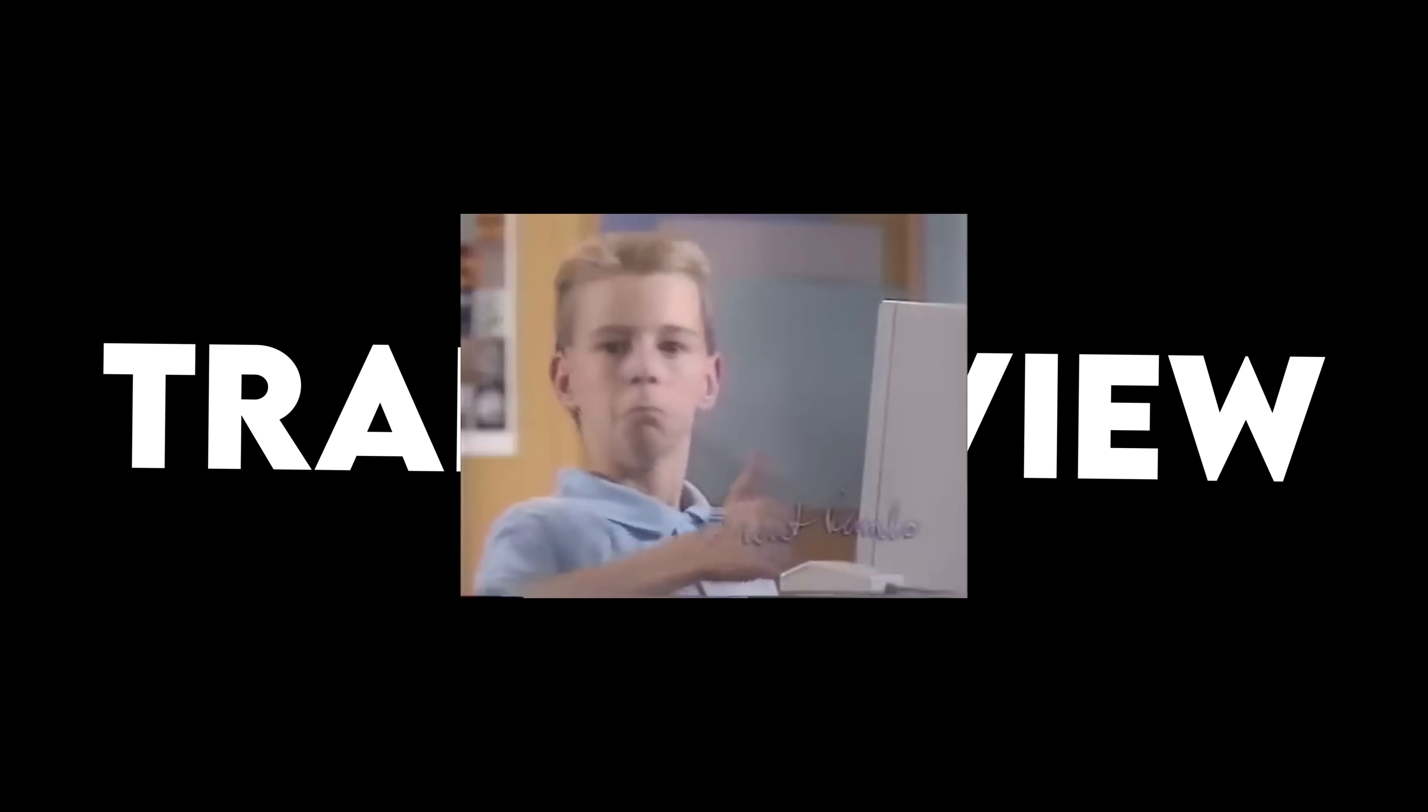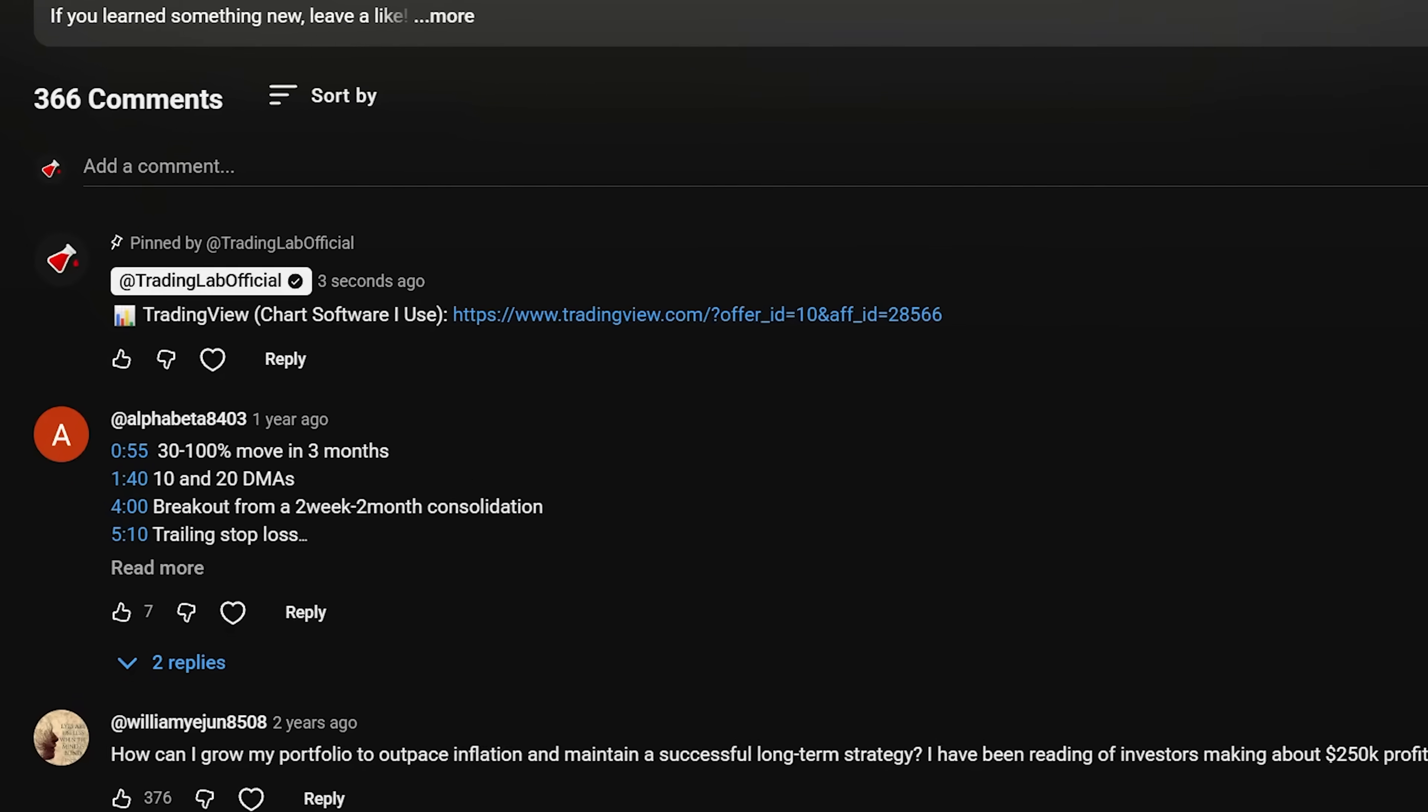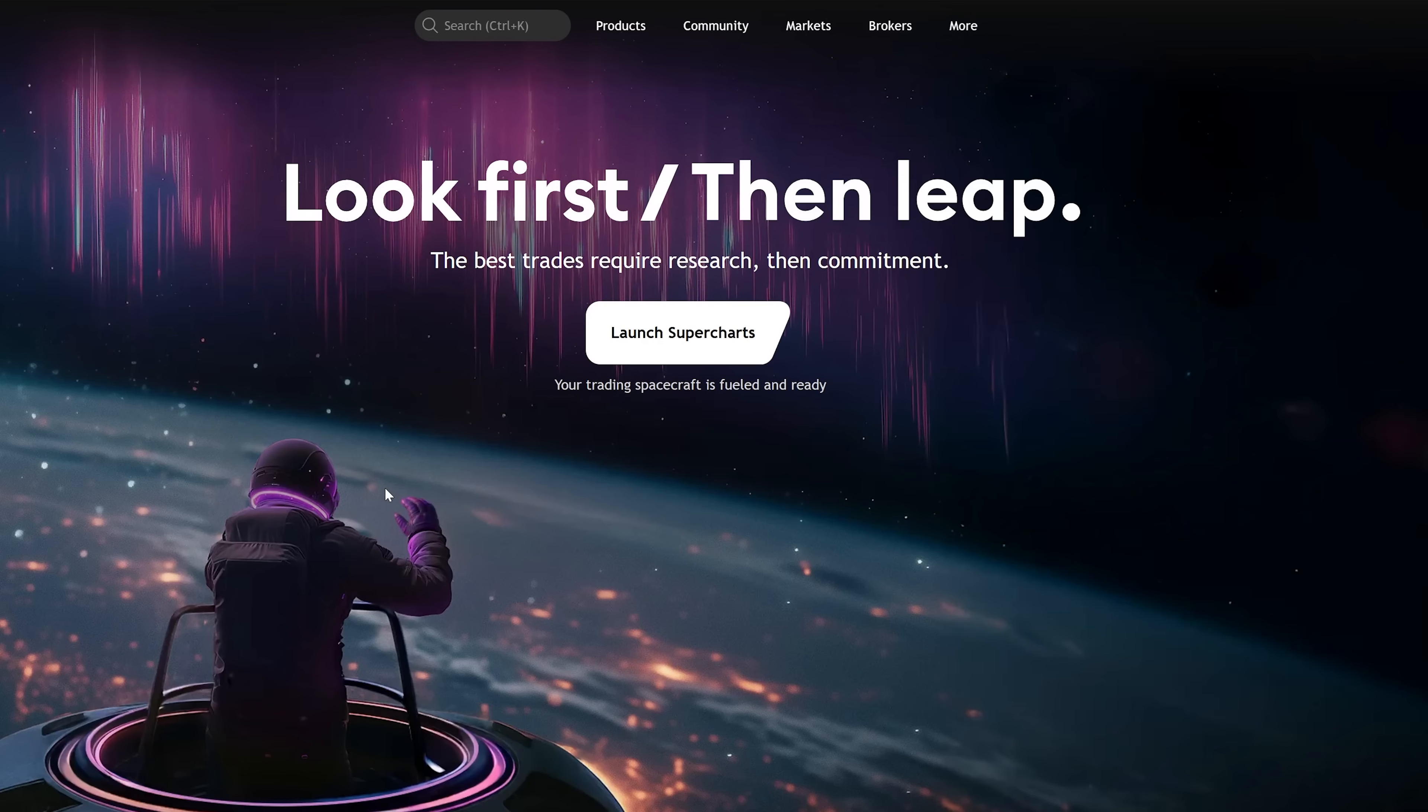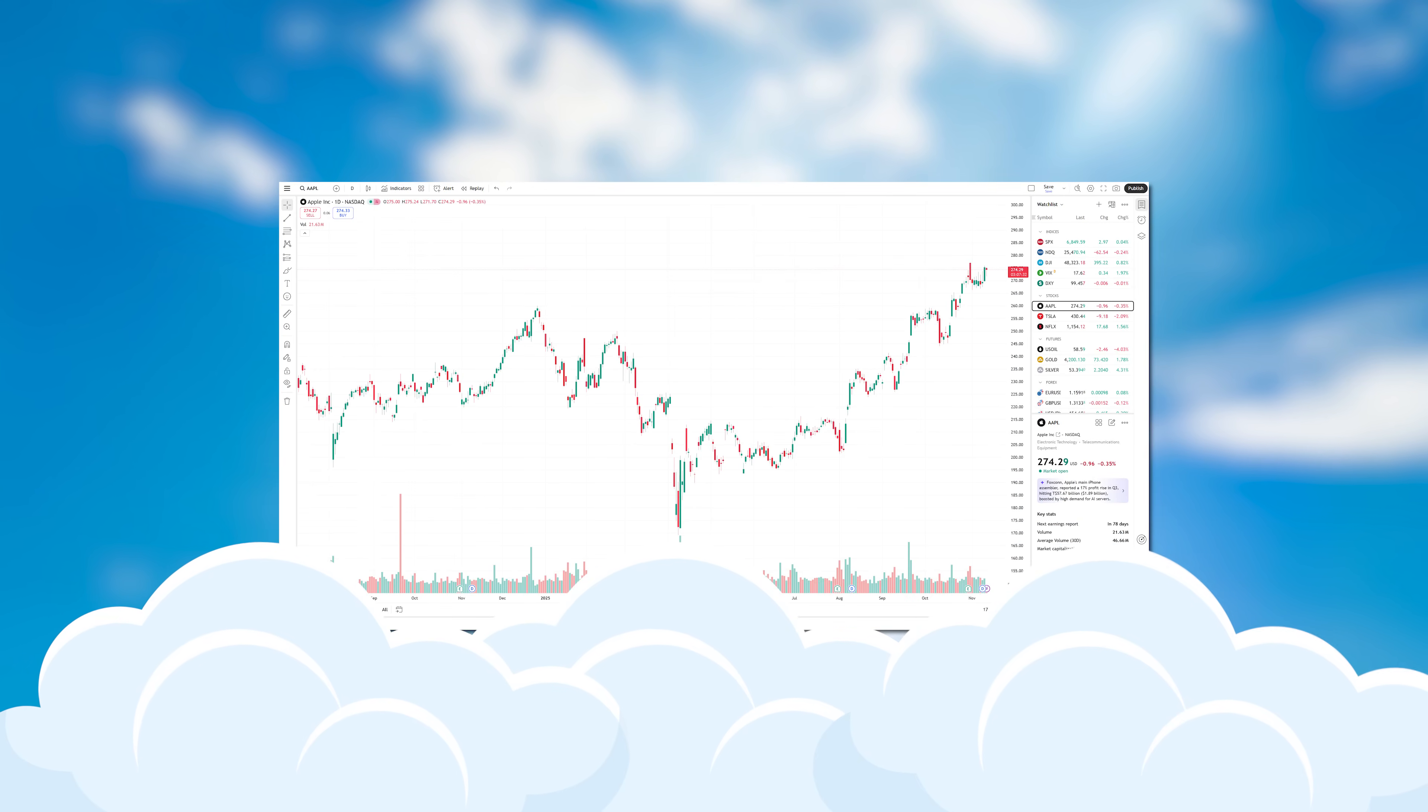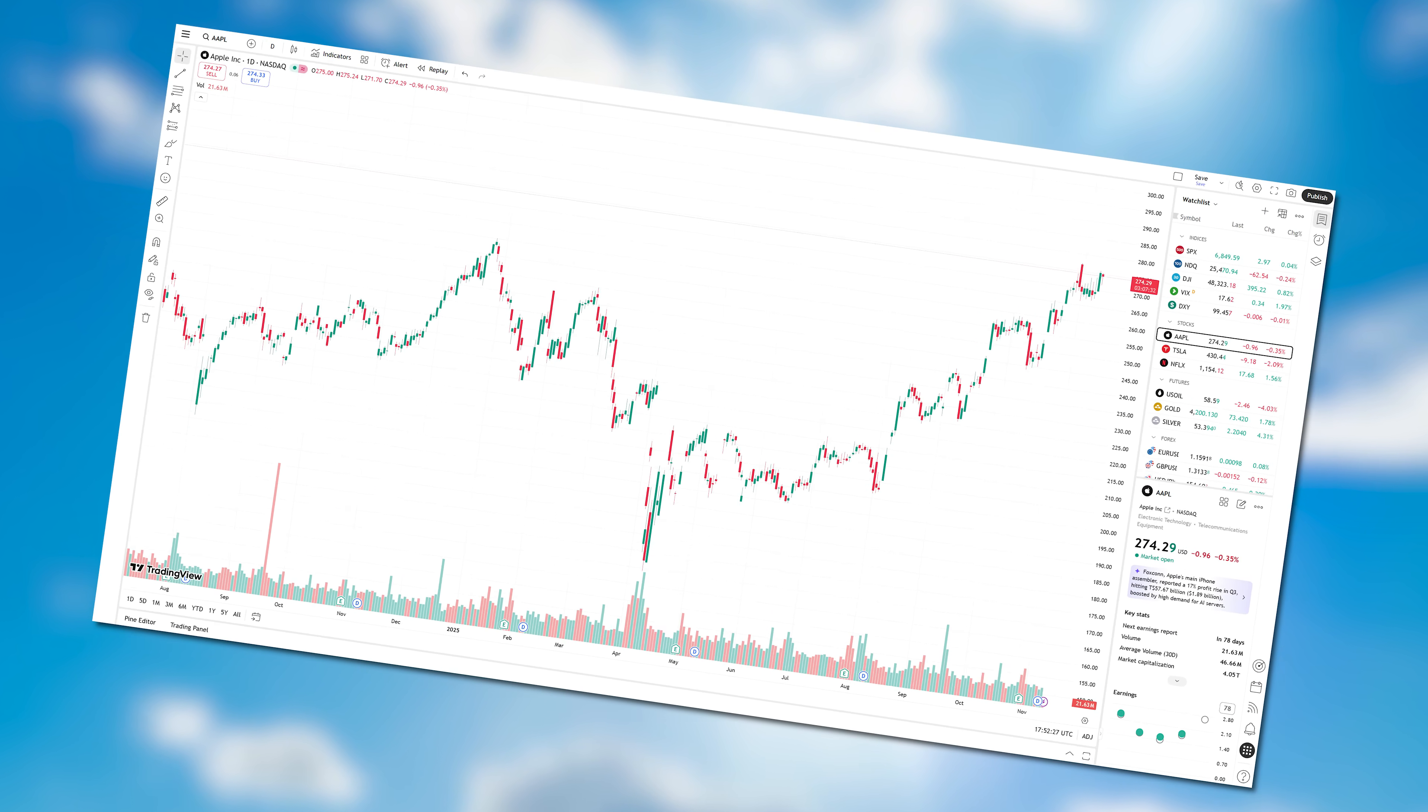First things first, we need to get on TradingView. Go down to my pinned comment on this video. After you click that link, it'll bring you to this page. First thing you want to do is click this products tab, then click super chart. This will take you to the chart, which is probably where you'll spend most of your time.